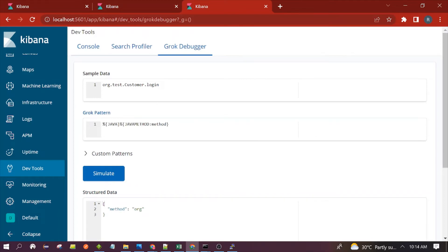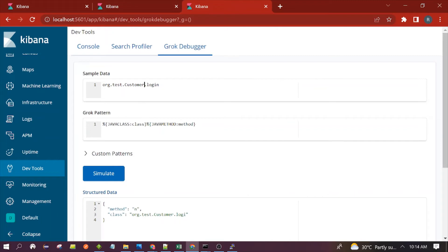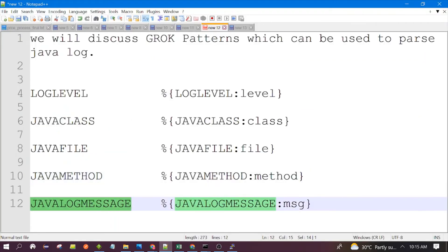To get the correct method name, first you need to extract the Java class name using the java_class pattern. You also need to use the separator with a backslash. Now you can see it is giving the class name with the package and the method name correctly.